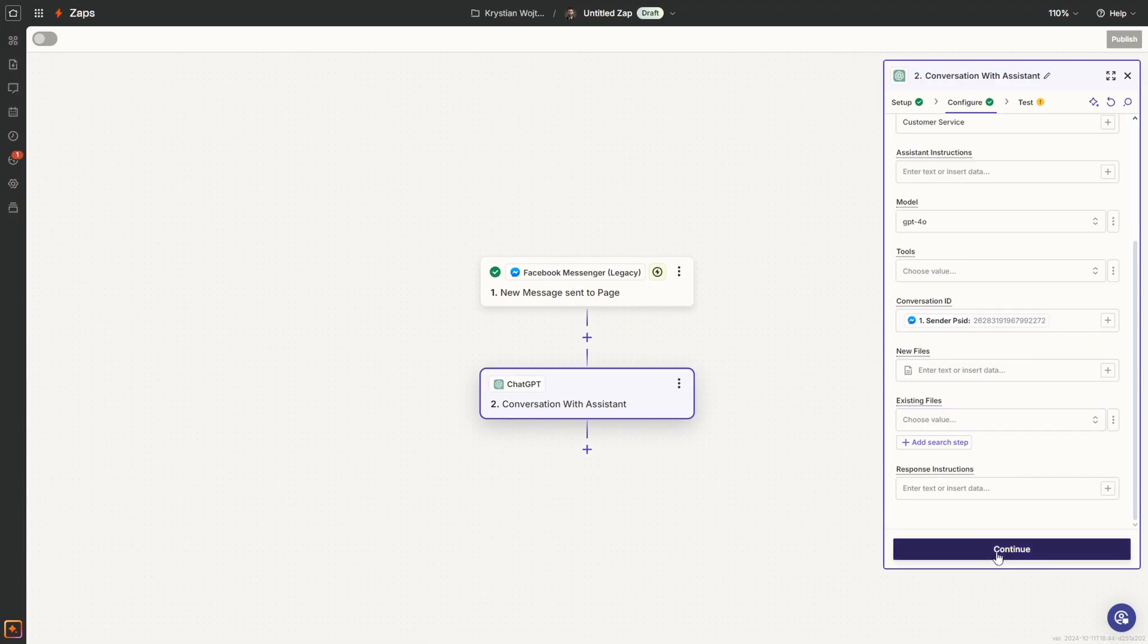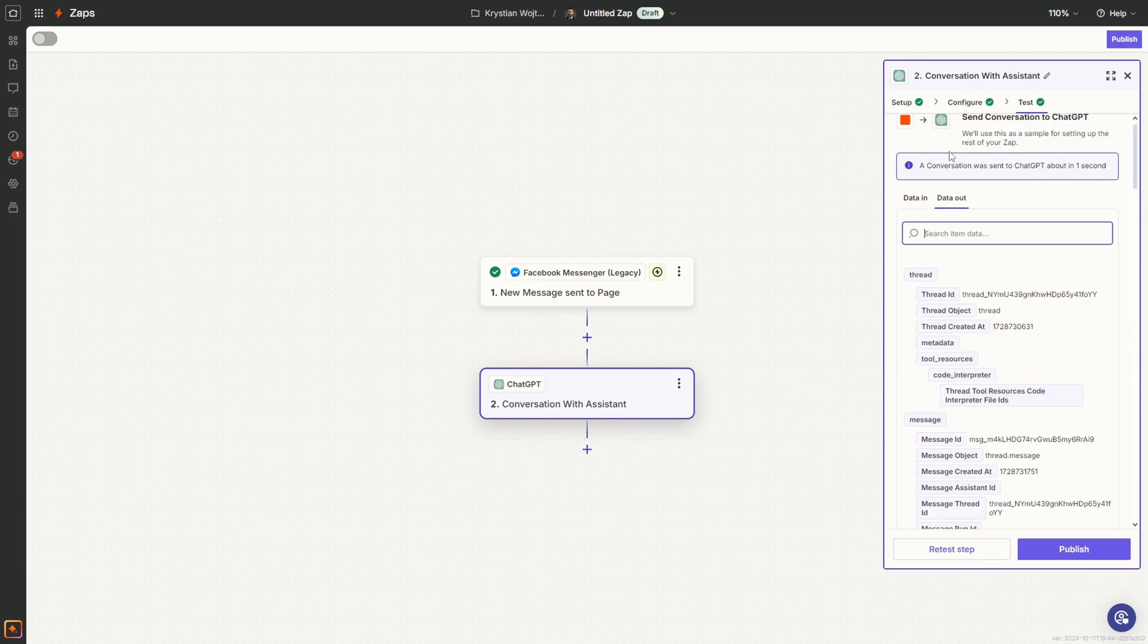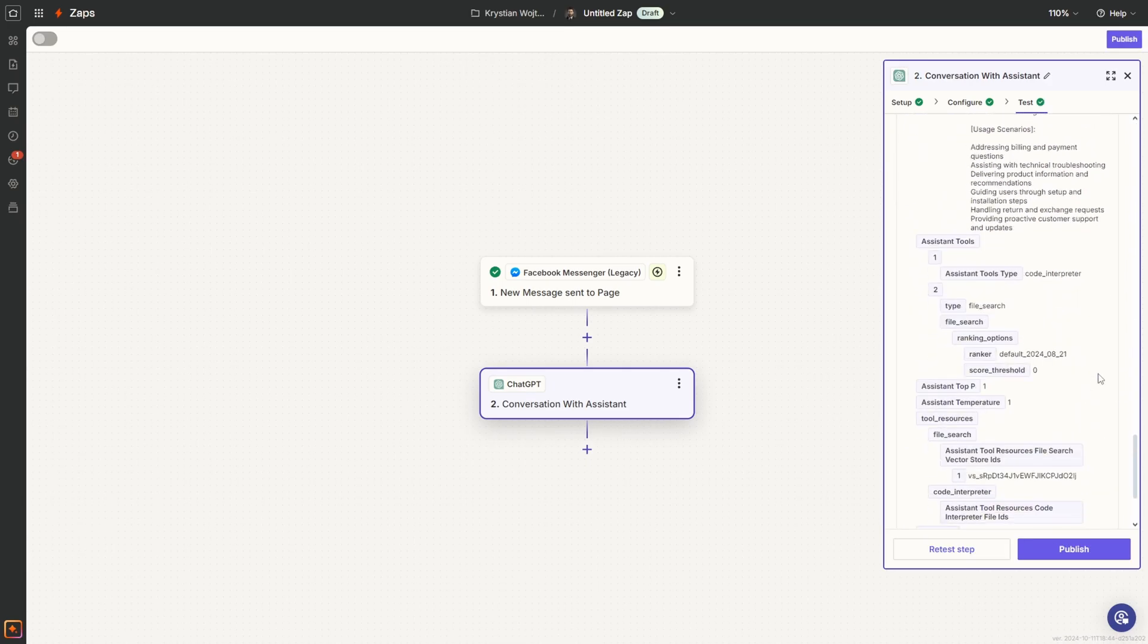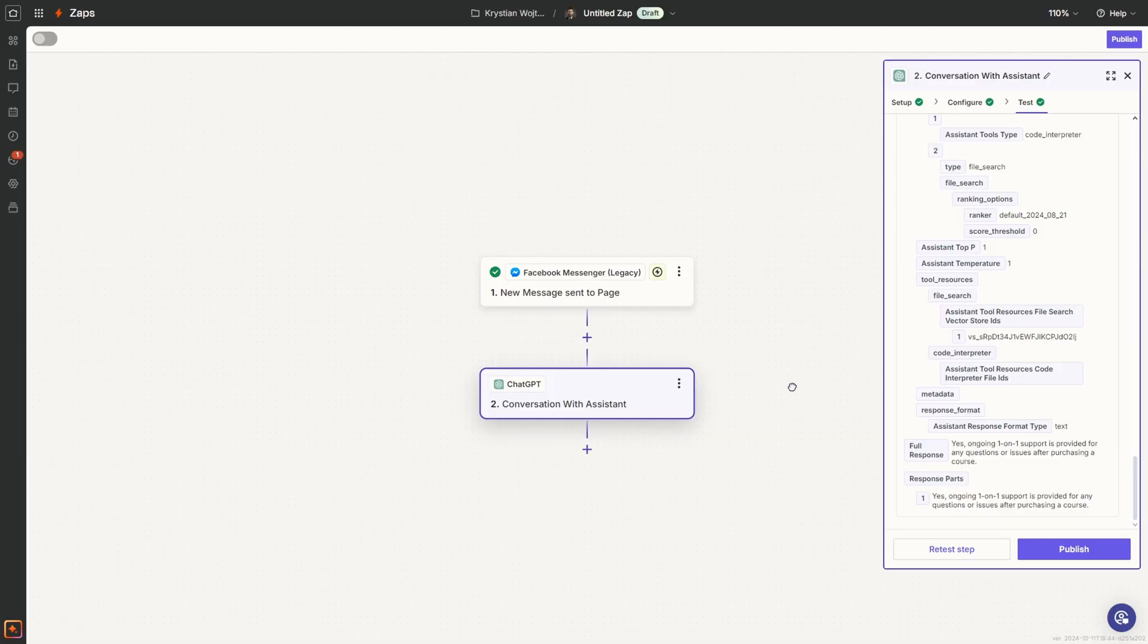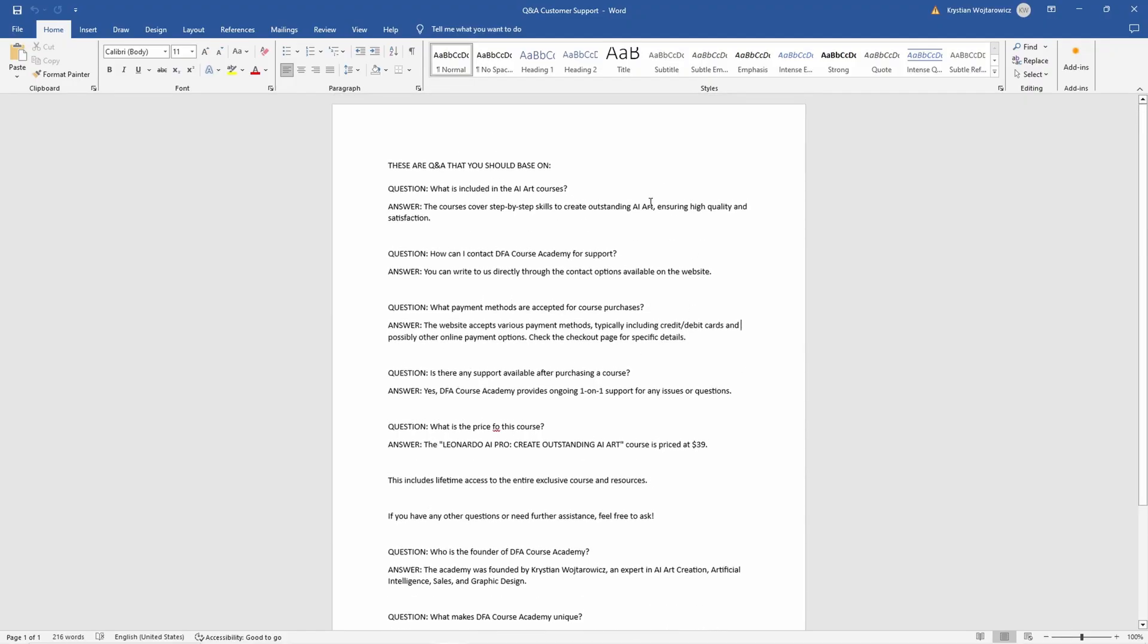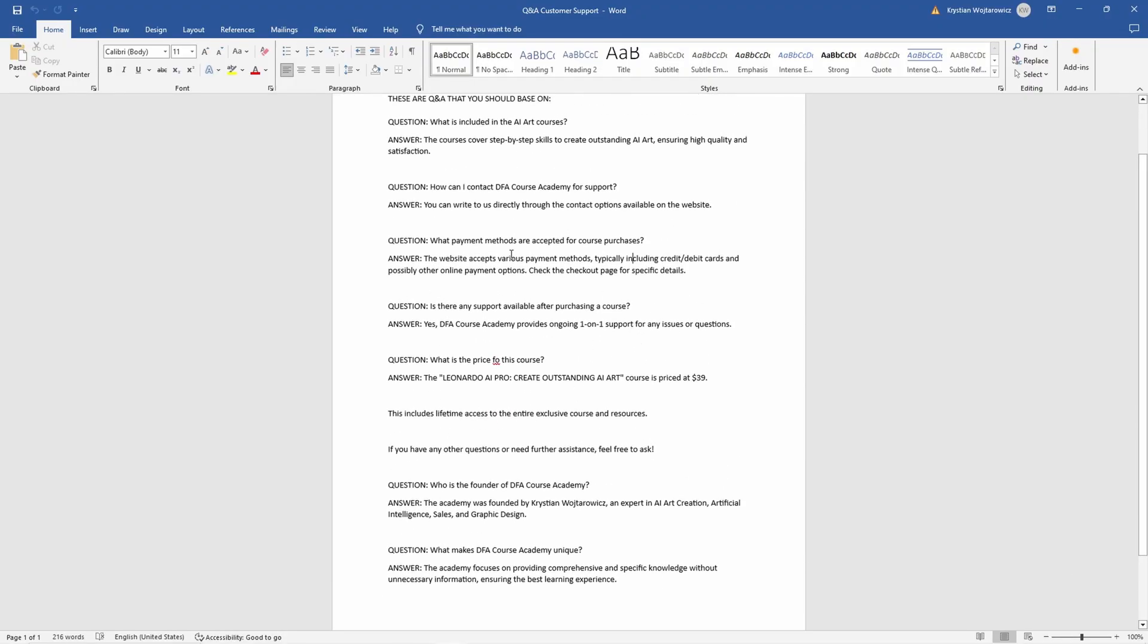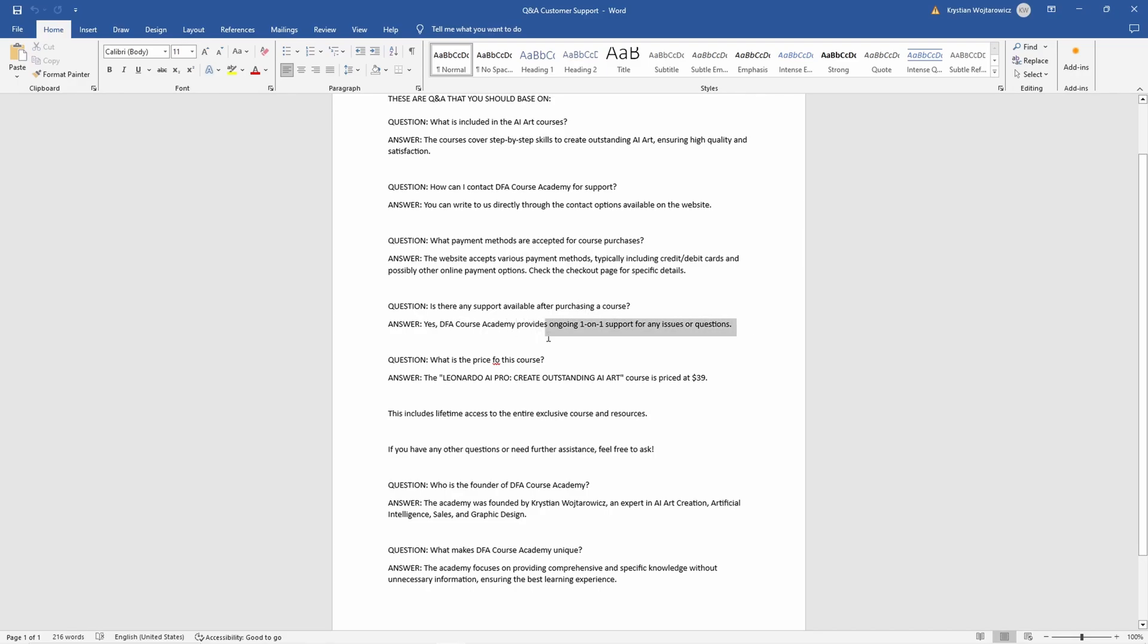We can click continue and test the step. Our message was sent, we can check the response. Full response: 'Yes, ongoing one-on-one support is provided for any questions or issues after purchasing a course.' Let me show you something very important. This is my exact file that I provided to the chatbot with some questions and answers. I've got this question: 'Is there any support available?' And here I can see, yes, it provides ongoing one-on-one support for any issues or questions. It's based on this file and created the response for our case, which is very important.